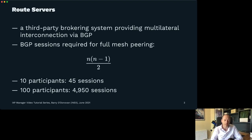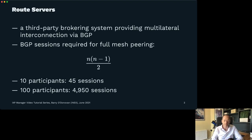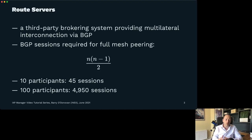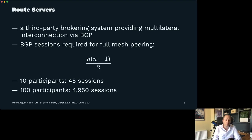As an example of why this doesn't scale: if you only had 10 participants and wanted a full mesh, you're talking only 45 sessions — each participant just needs to knock on nine doors. But as this scales, it's not linear, it's exponential. 100 participants would create nearly 5,000 BGP sessions if everyone peered with everybody else.